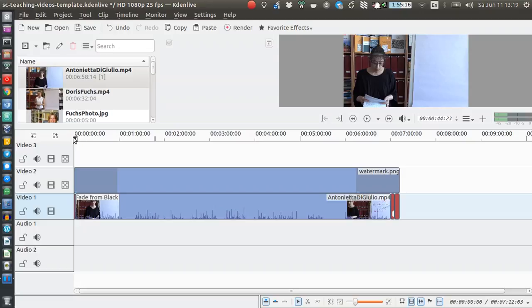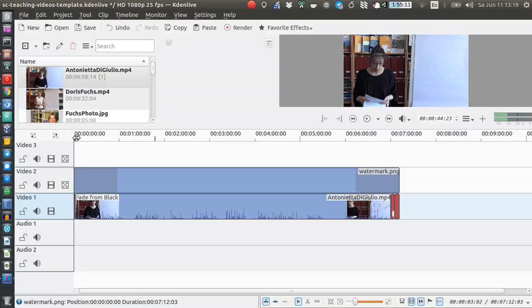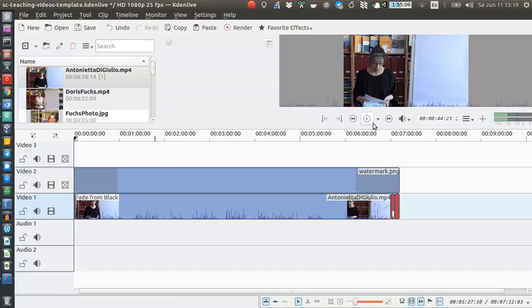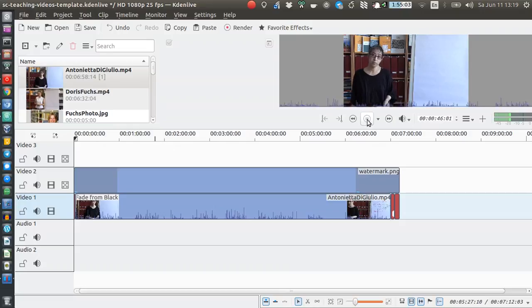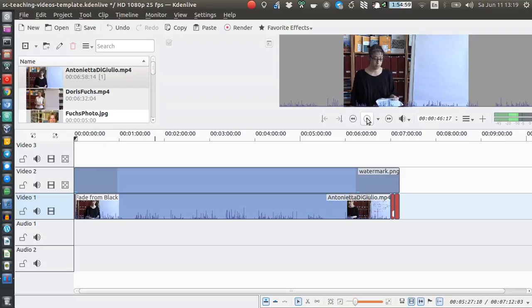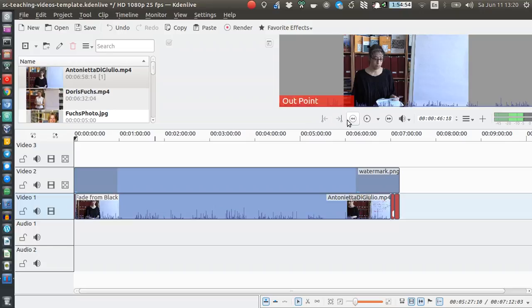As you can see here by this black line, the cursor seems to be placed here at the very beginning, but pressing space doesn't really start playing the video. I can play the video, and I can move to the beginning I think, in point, out point.